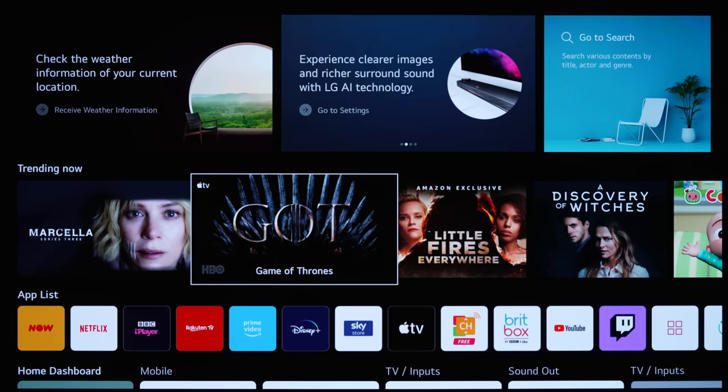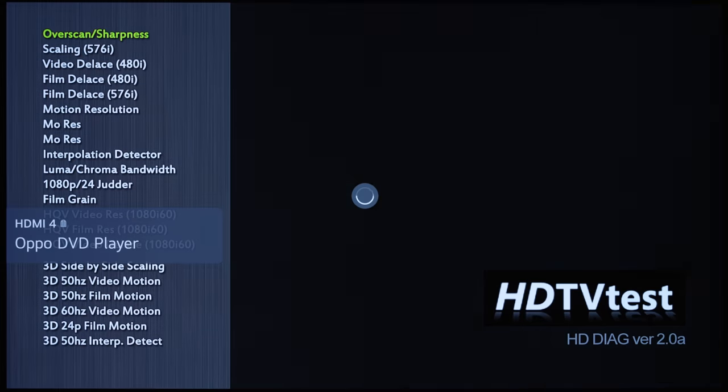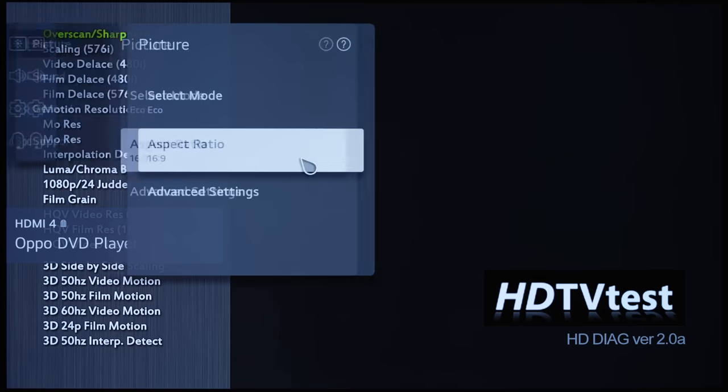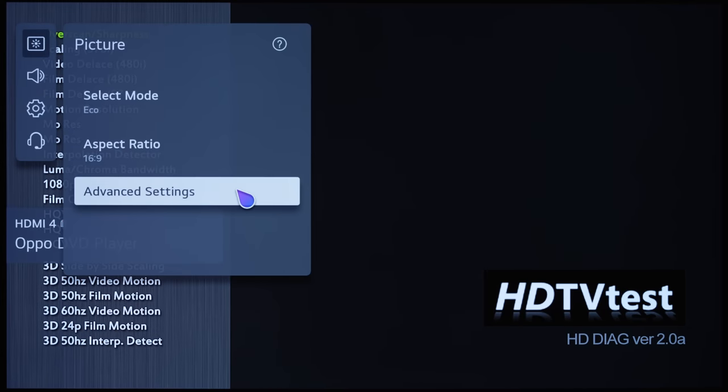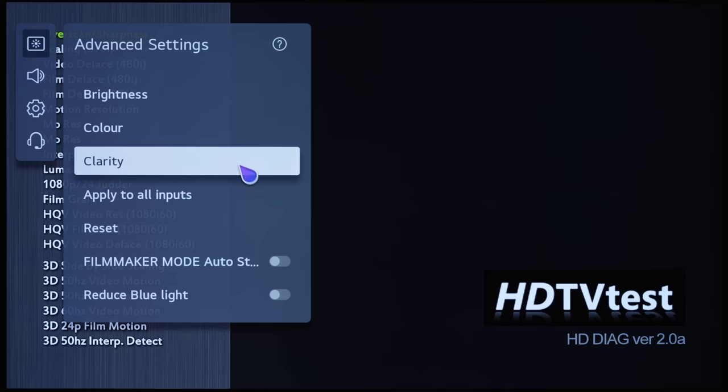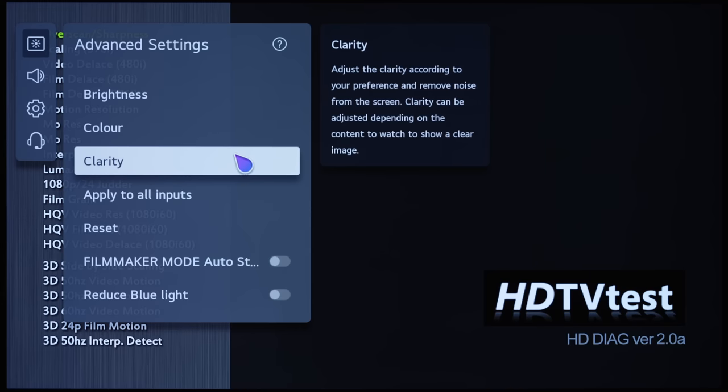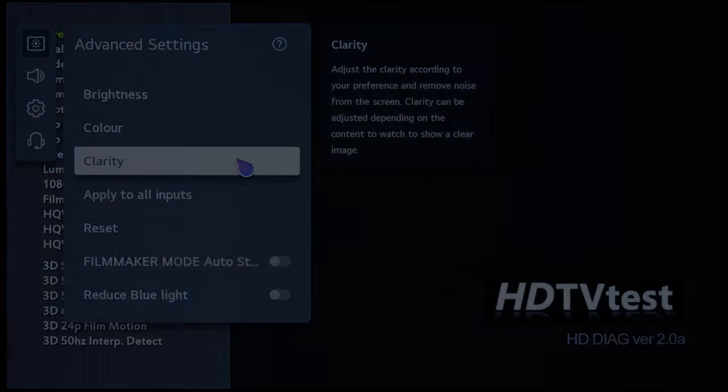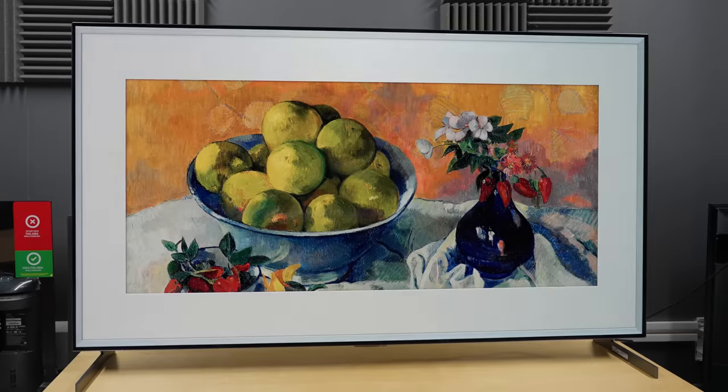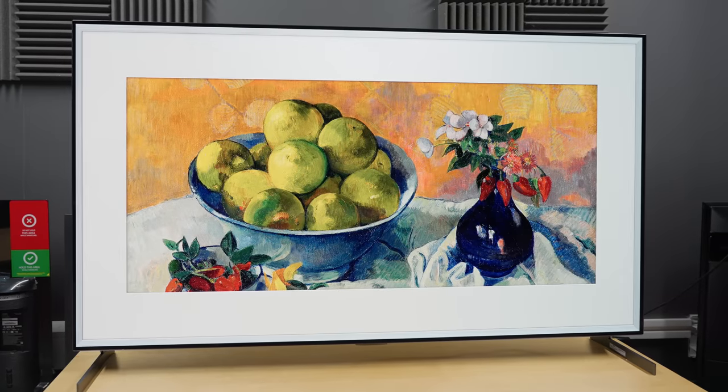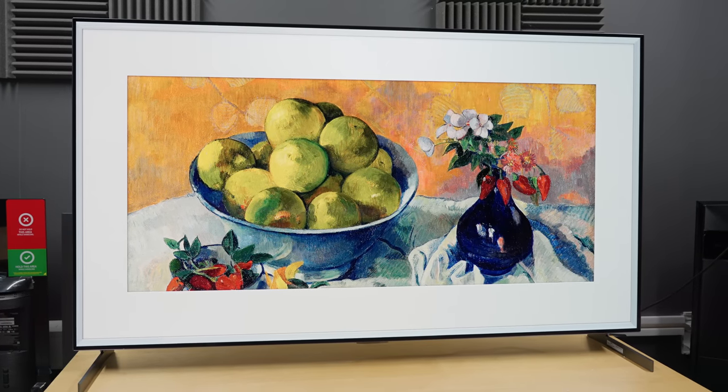In terms of the picture settings, there have been more changes than Simon Cowell's face over the years, so I'm going to explain each individual picture setting to help you improve the picture quality on your 2021 LG OLED TV including the C1 and G1.